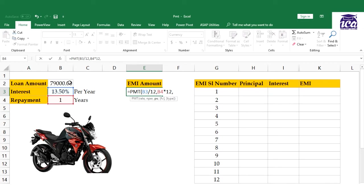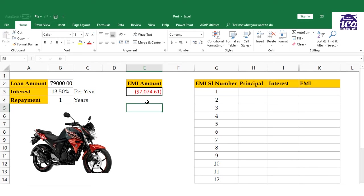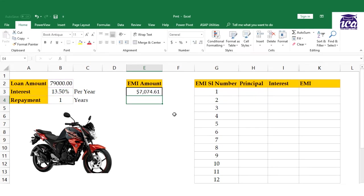Then present value, which is 79,000. I'll hit enter. This gives you a rate in red, which indicates it's your liability - something you need to pay. If you don't want the red font, put a minus sign before your present value.